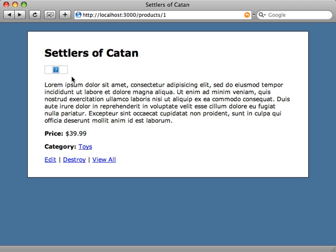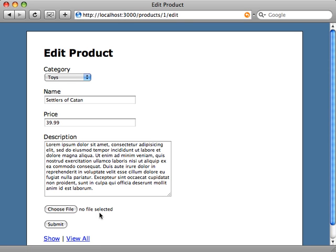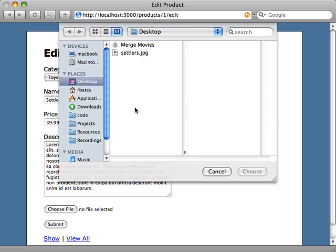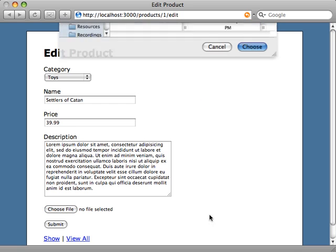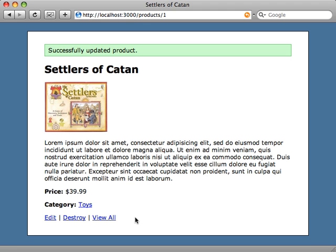So we'll need to go back and edit and add this file attachment again here. And there we go, there's the small version of our attached photo.